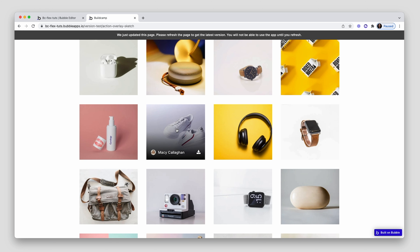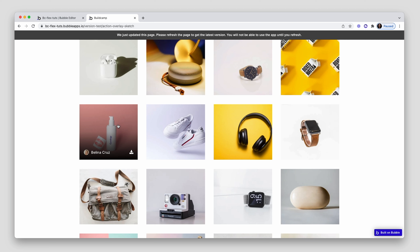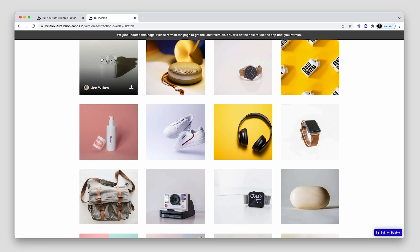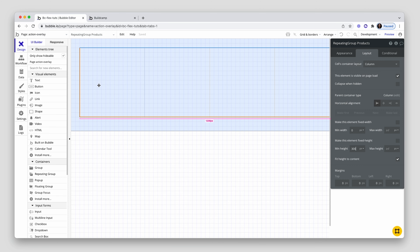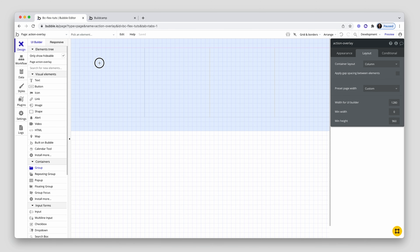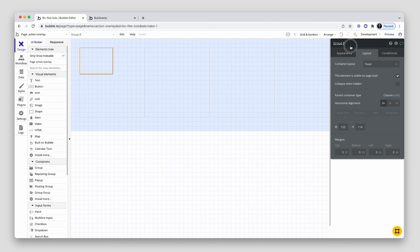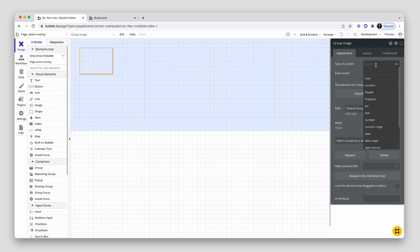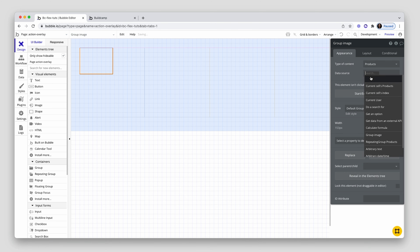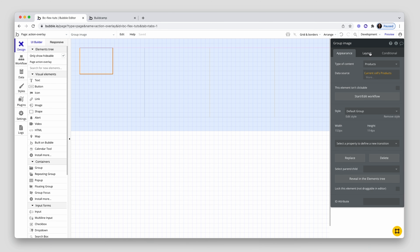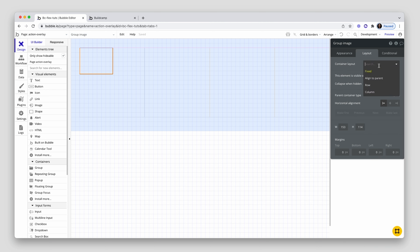Now we're not going to grab an image element — this is actually a group. The reason why it's a group is because the overlay is a group itself. So we want to put the overlay as a nested group within the group. How do we get the image? Well, simply we drop a group element and set the background as an image. If it was an image element it wouldn't work responsively well with this group. Groups can be nested within groups — that's the secret sauce.